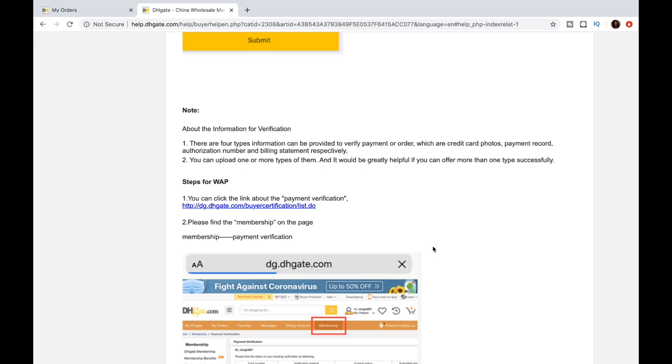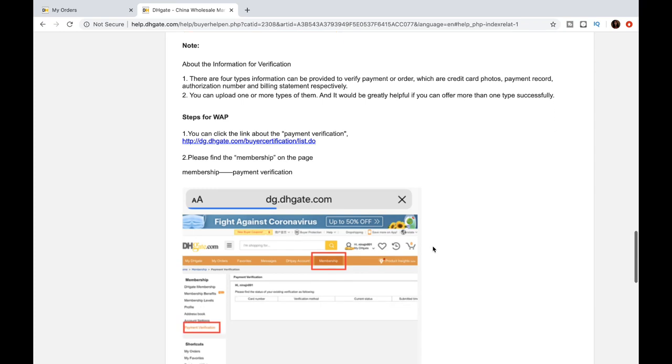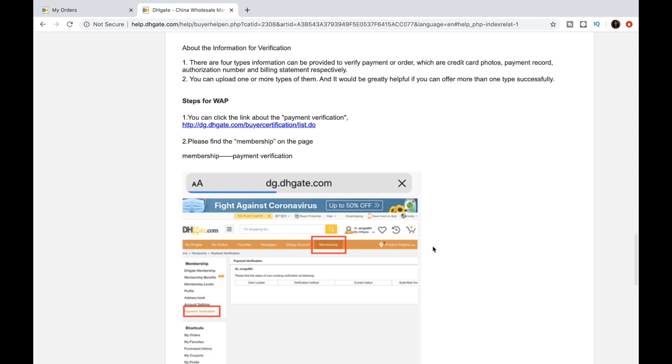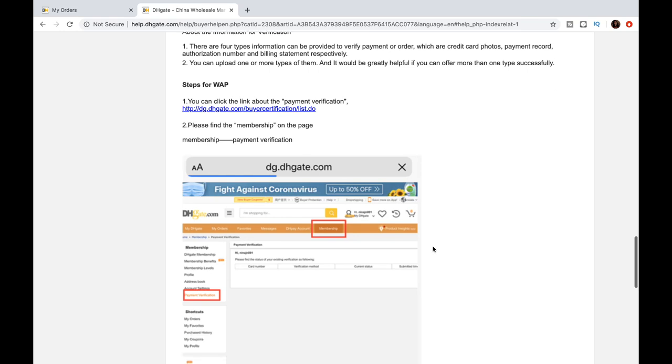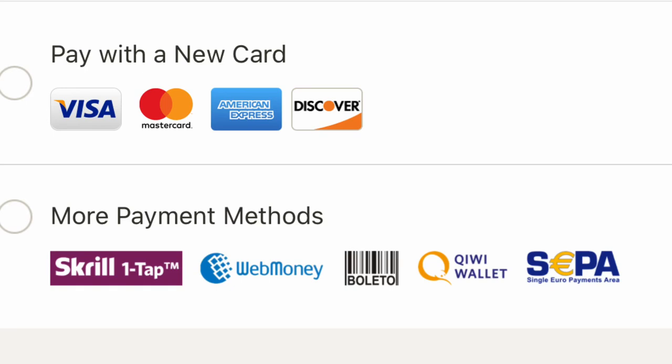And you should receive the verification result via email or check your DHgate inbox messages. I've had many ask me what payment method does DHgate accept, and there they are right there.